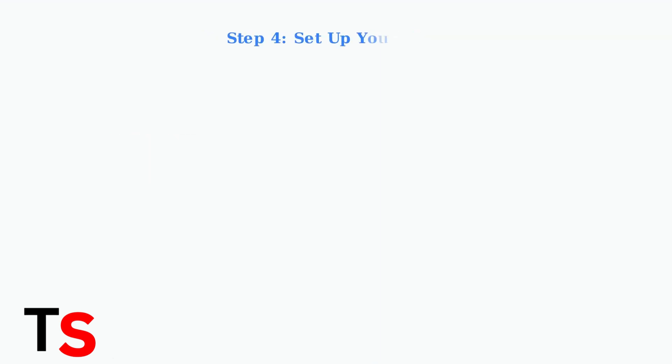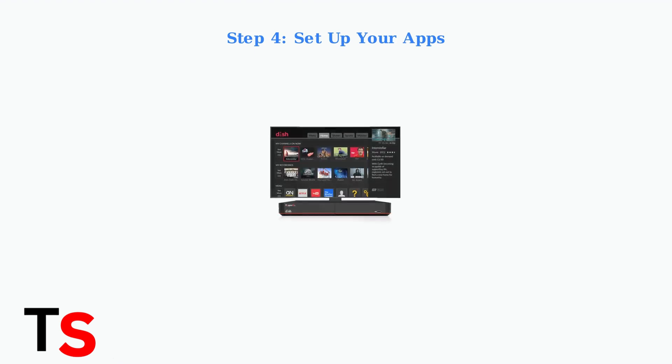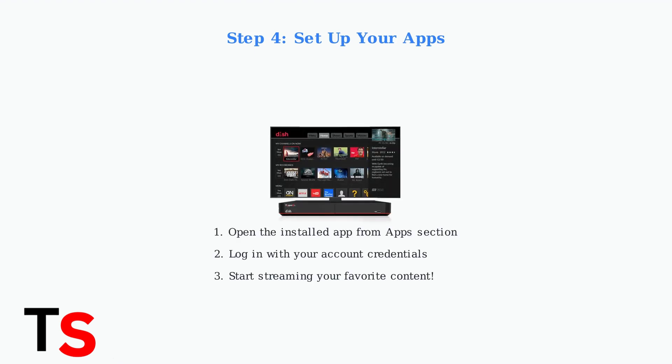Step four: once installed, open the app from the apps section. Log in with your existing account credentials for services like Netflix or Hulu, and you're ready to start streaming your favorite content directly on your TV.